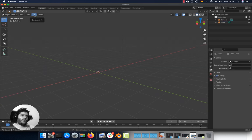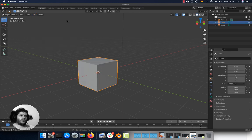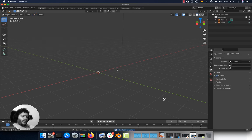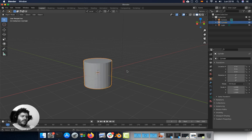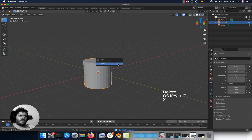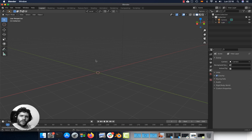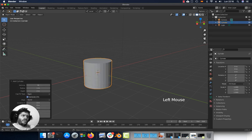To add an object, go to the Add menu, select Mesh and select the mesh you want. You can also press Shift A, then Mesh and select whatever you need. To delete an object, press the Delete key or press X and confirm. When you add an object, you can change its properties right away — for instance the sides, the radius, the depth, and so on.